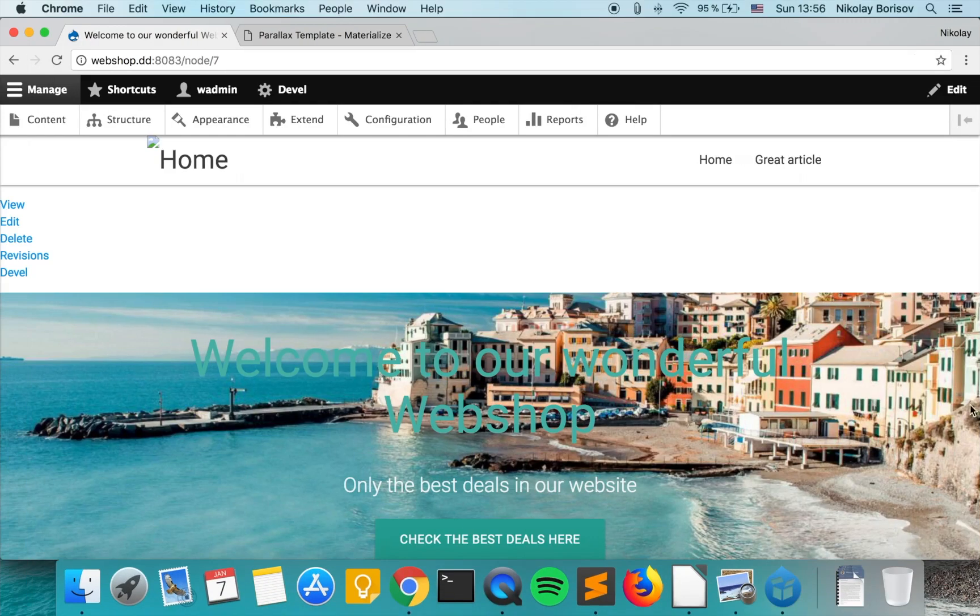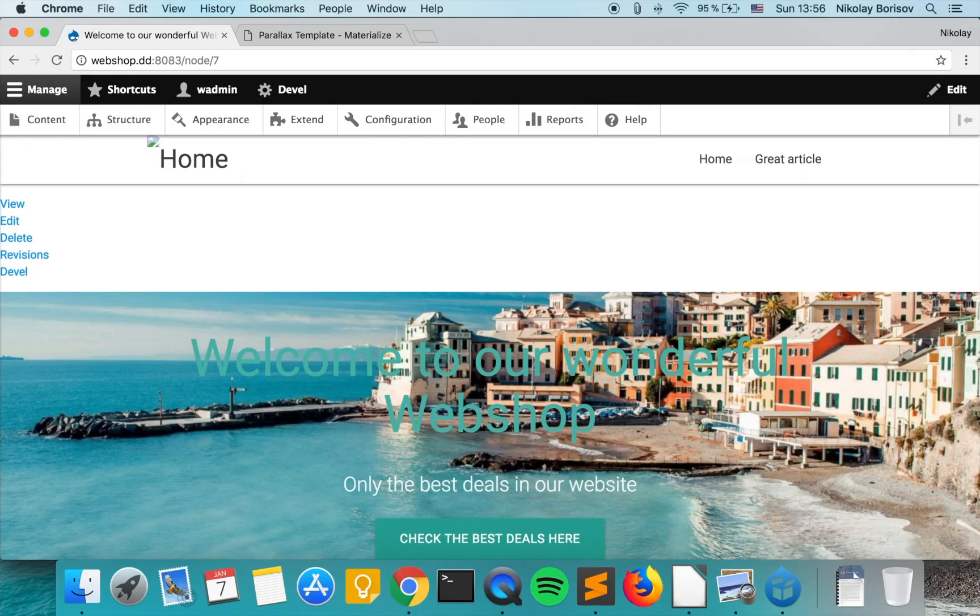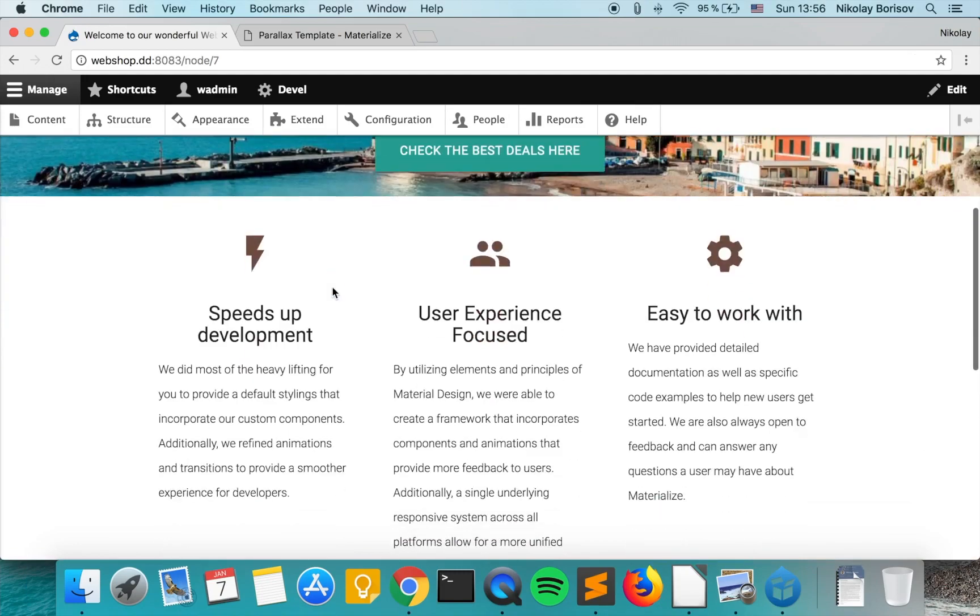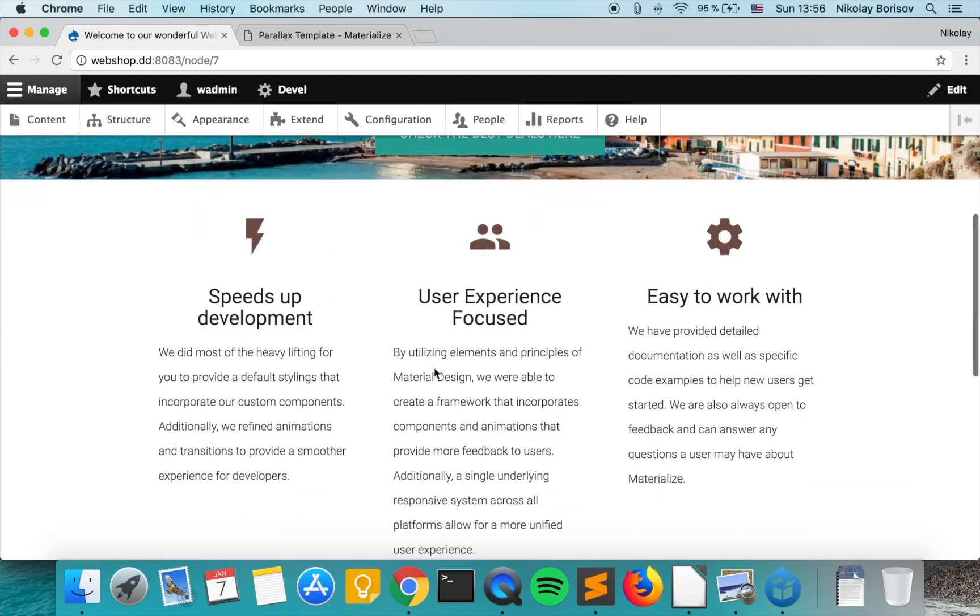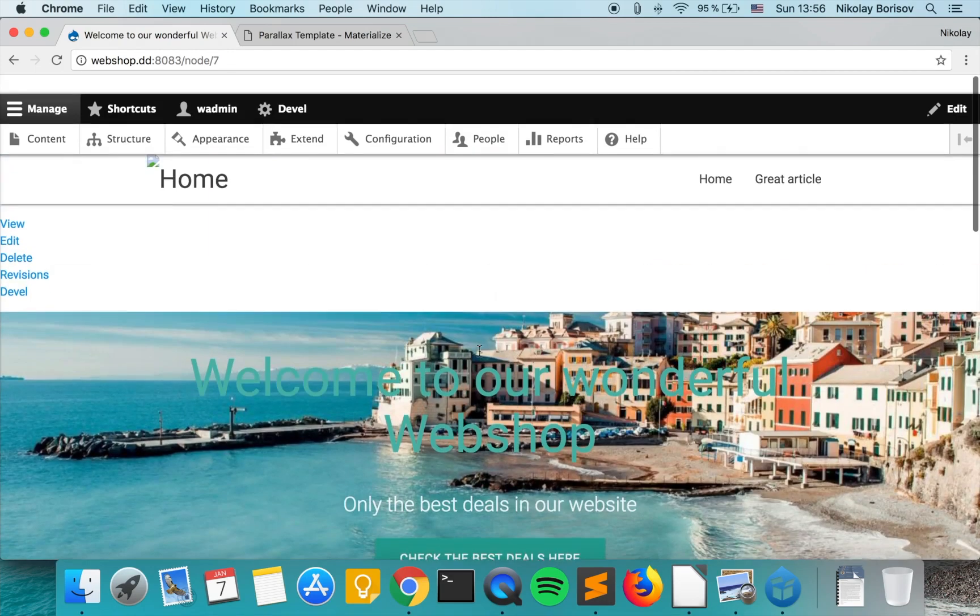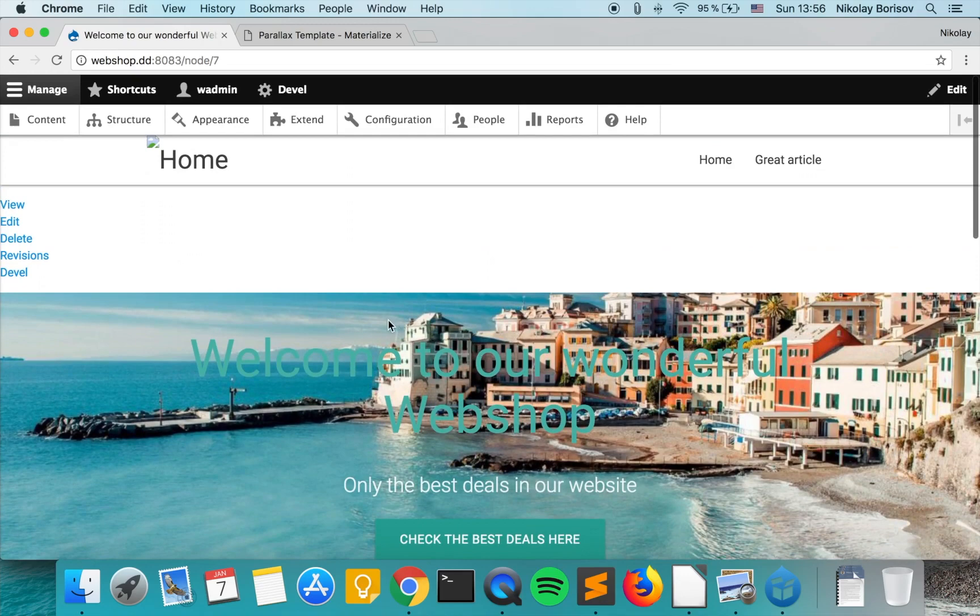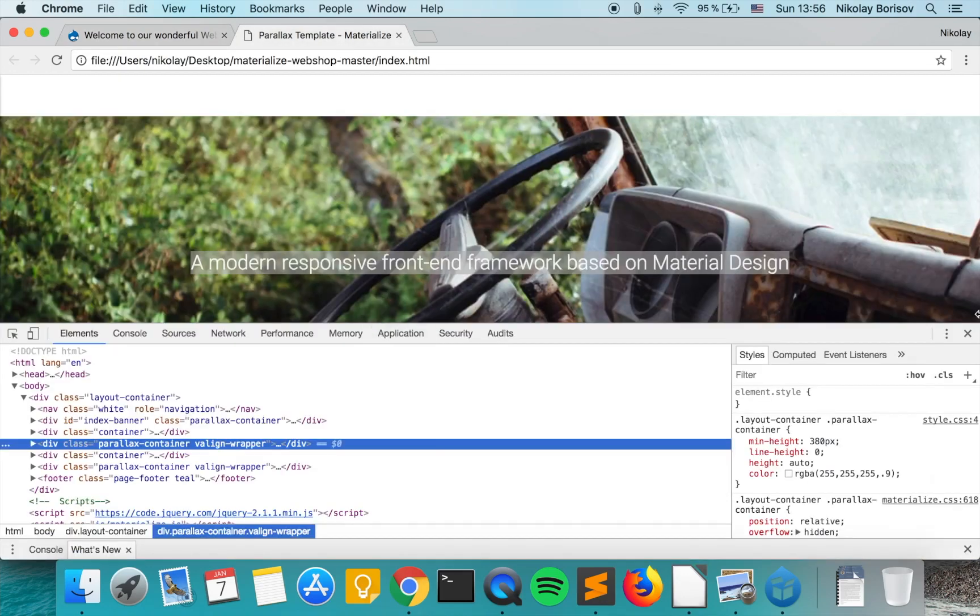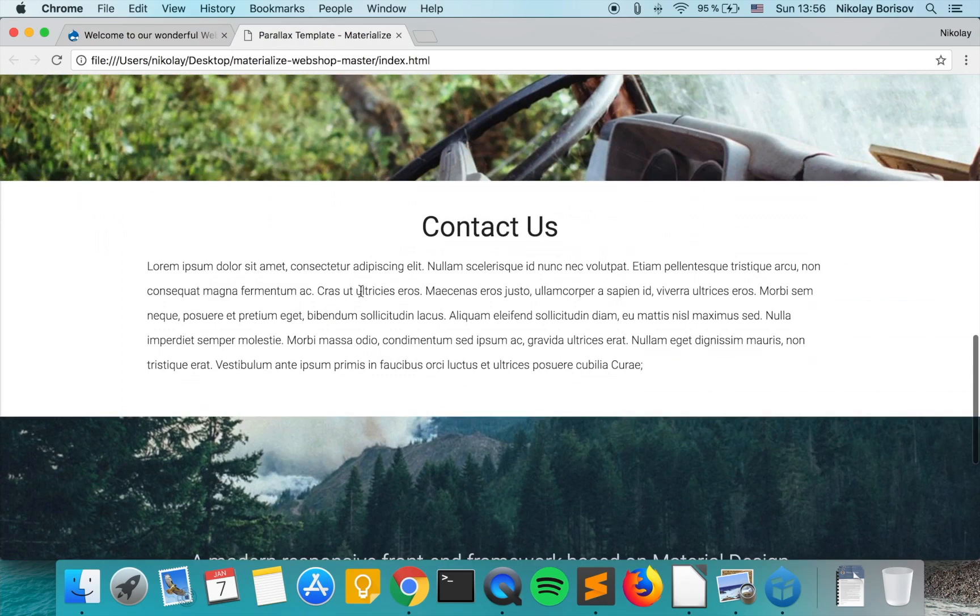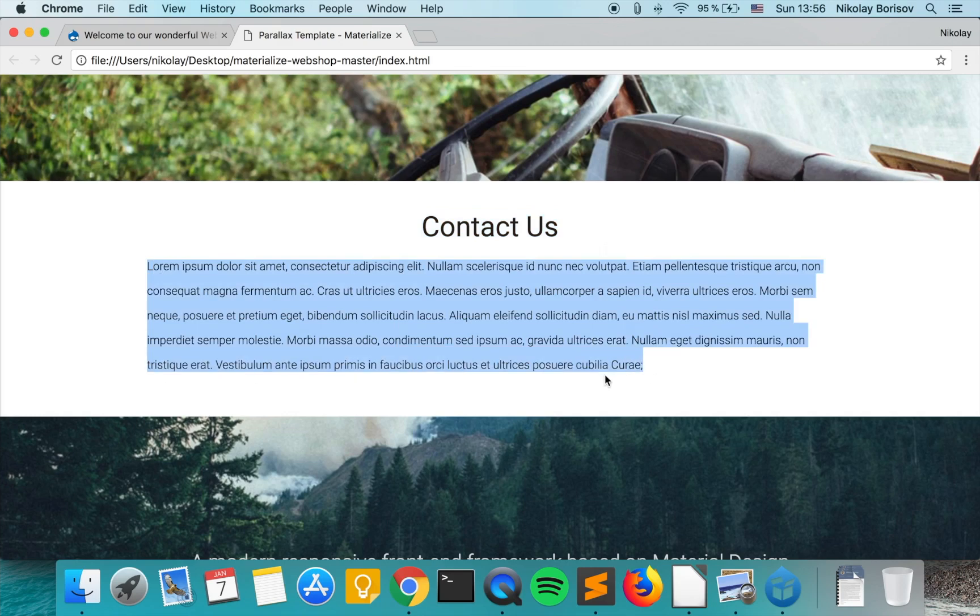Until now we already implemented the top section that's coming from the node, we implemented the first three actions paragraph, and we implemented the second image with title paragraph. So let's go ahead and start with the fourth paragraph. It's actually just a text paragraph. It consists of title and some text.